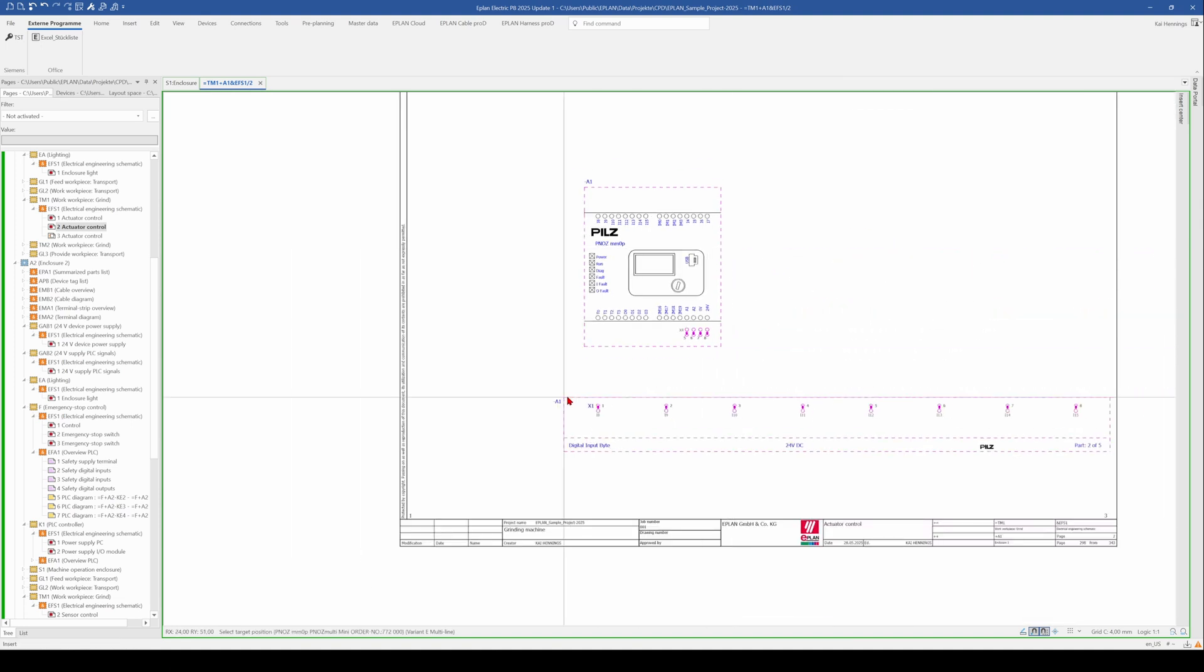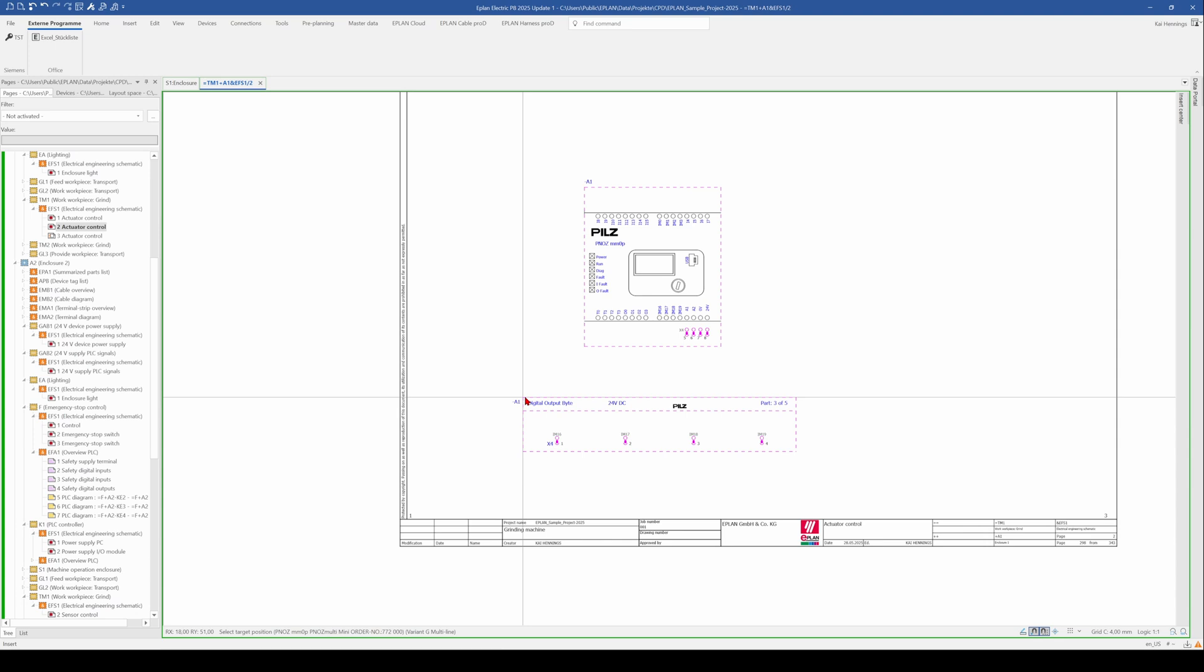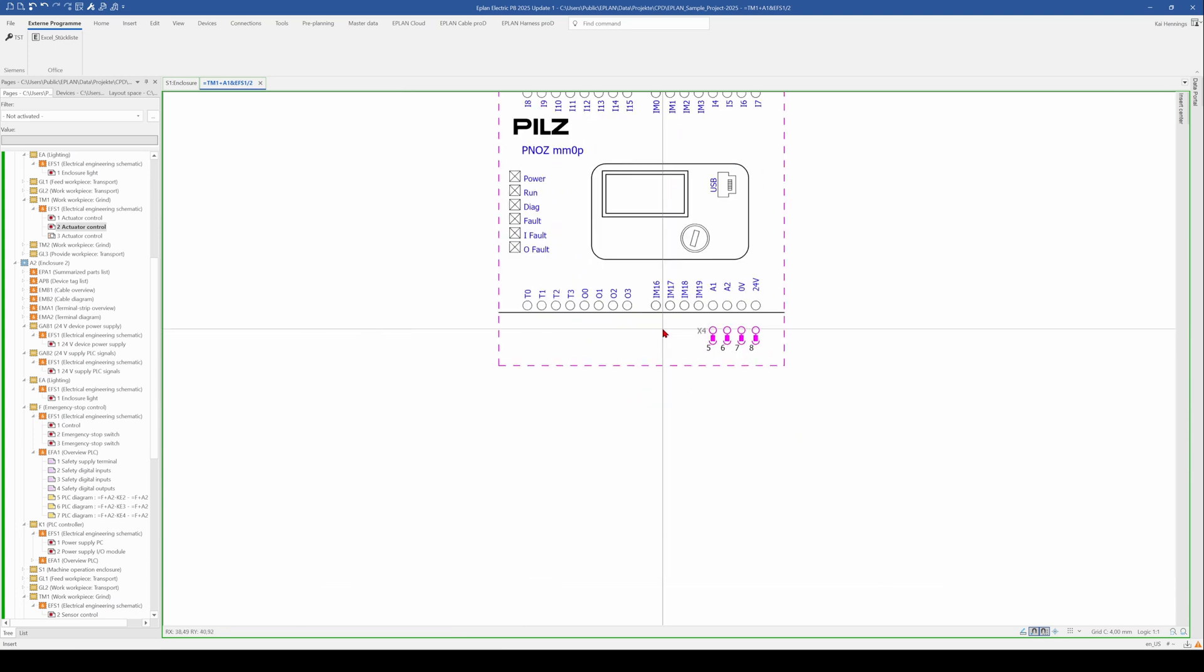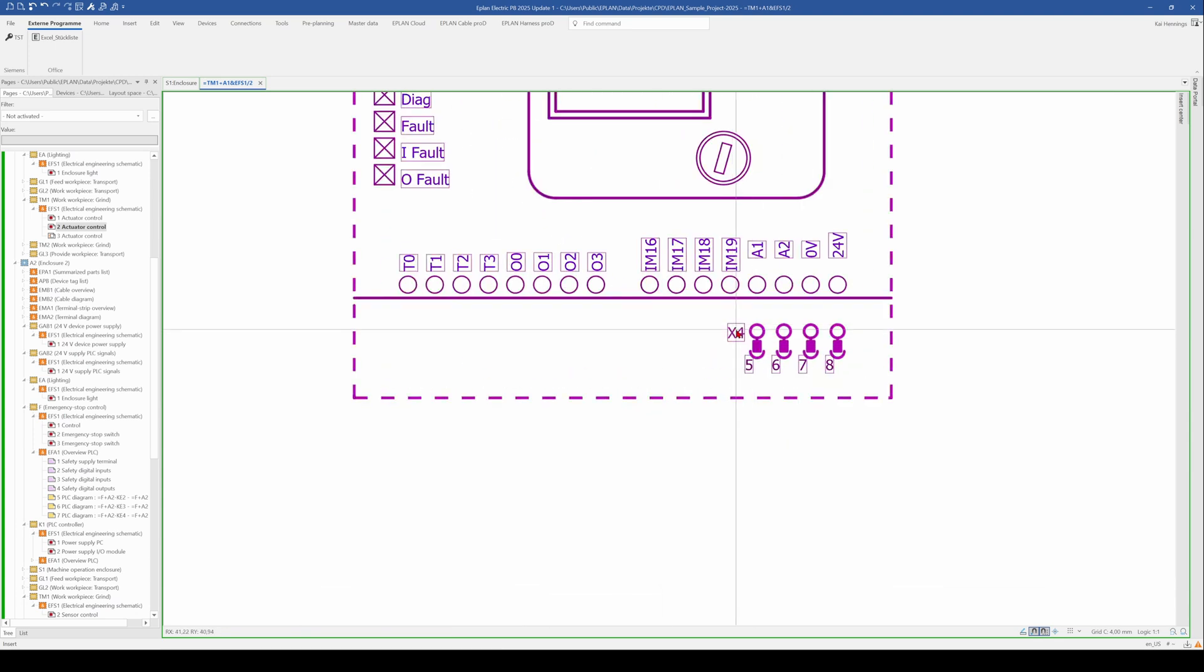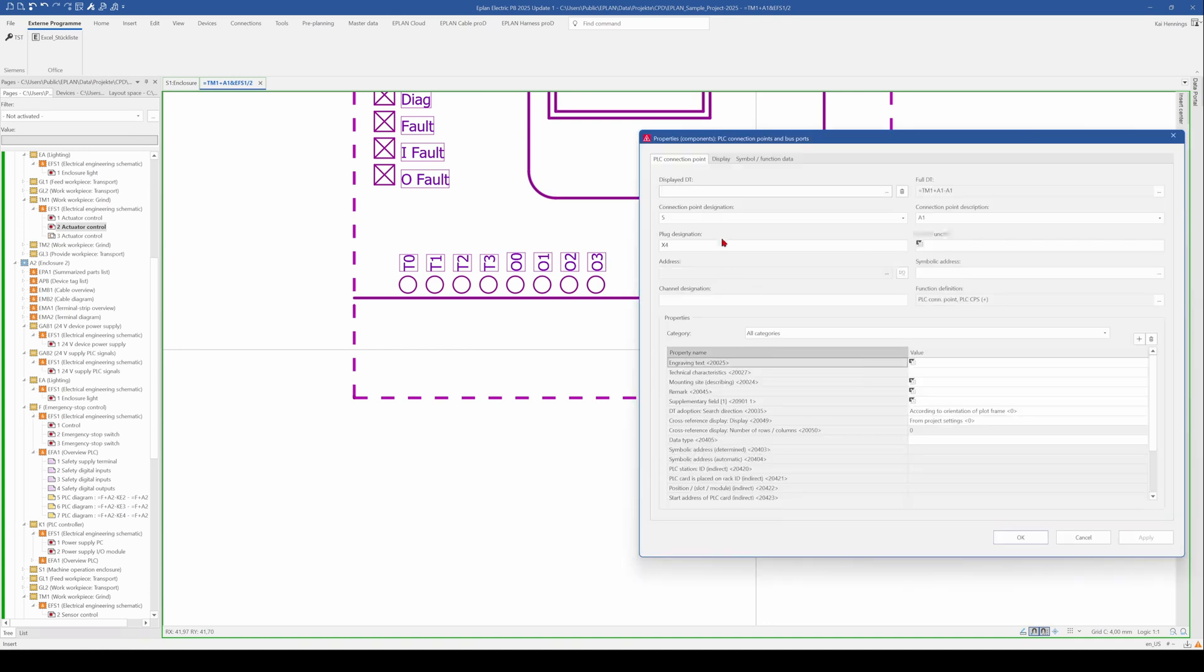You can see there is an X1 or X4, X4, X2 and so on. So that means we need to make the right setting here. And for PLC connection points, the right plug designation is done in this field. So this is the X4 connection point designation 5.